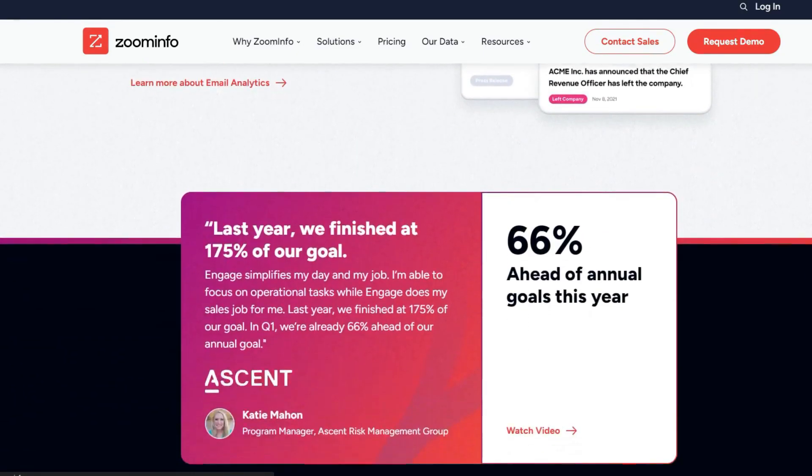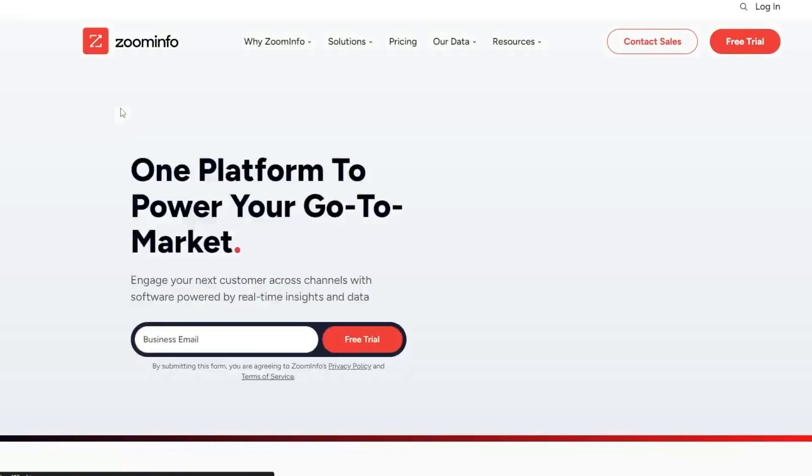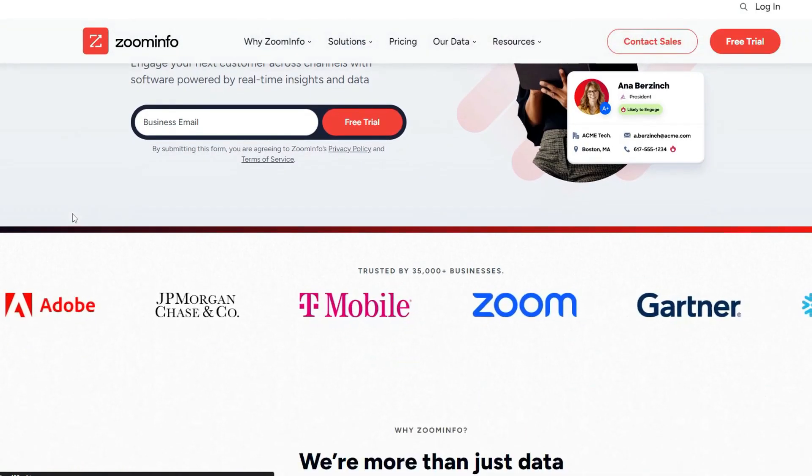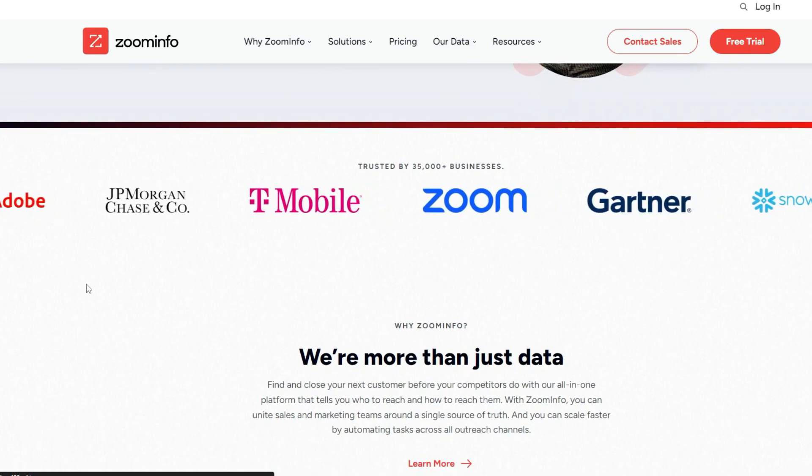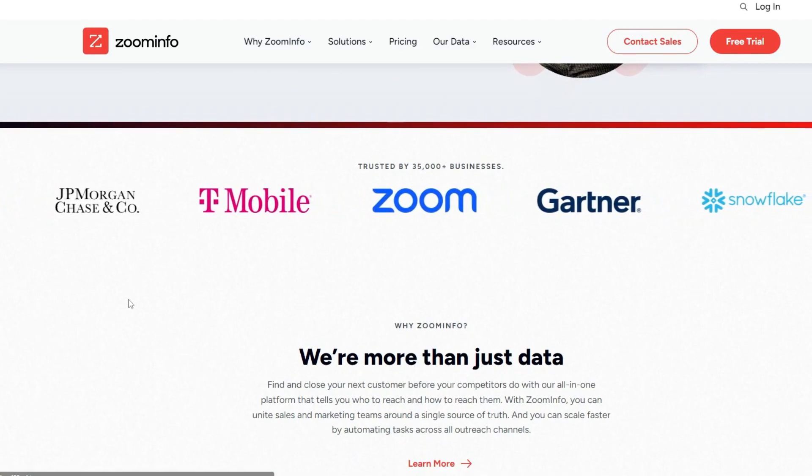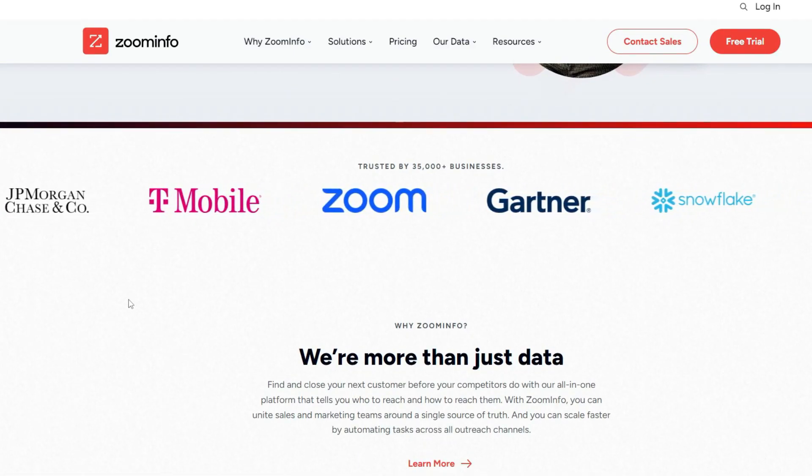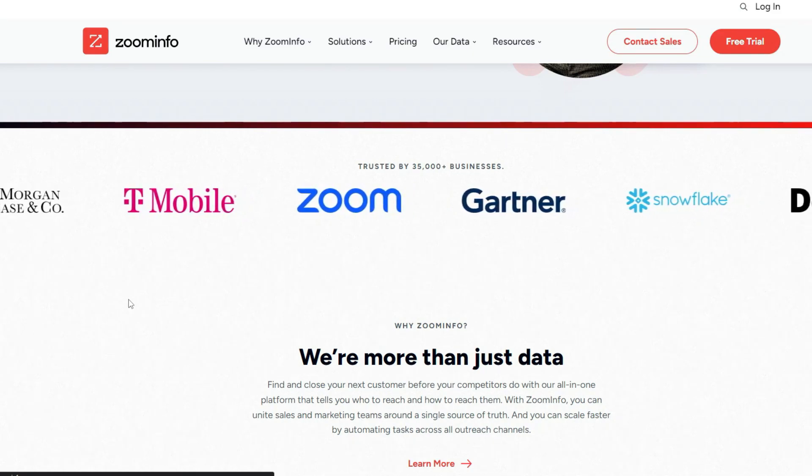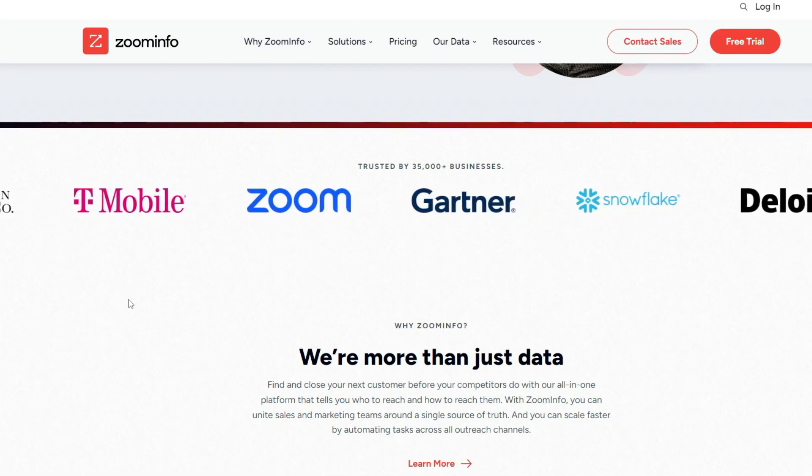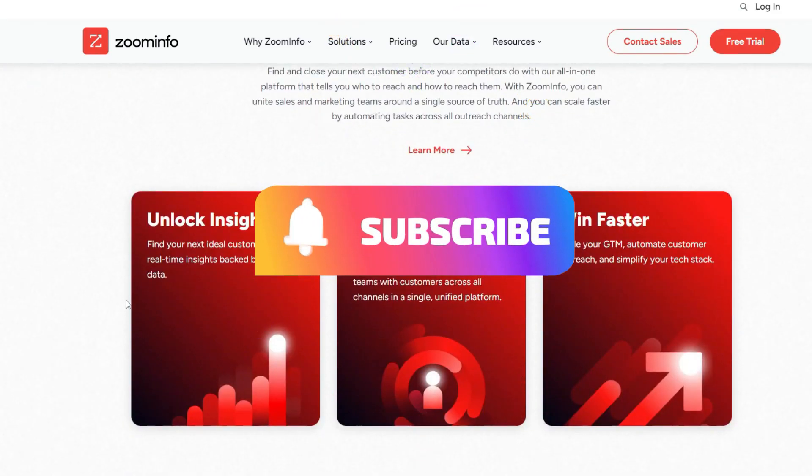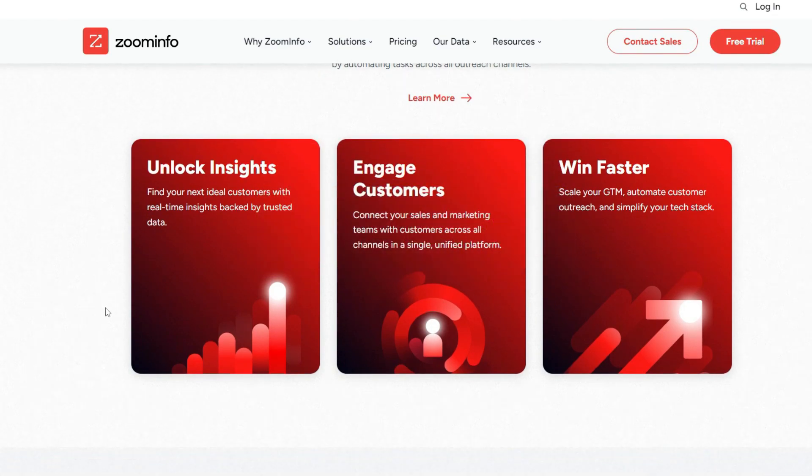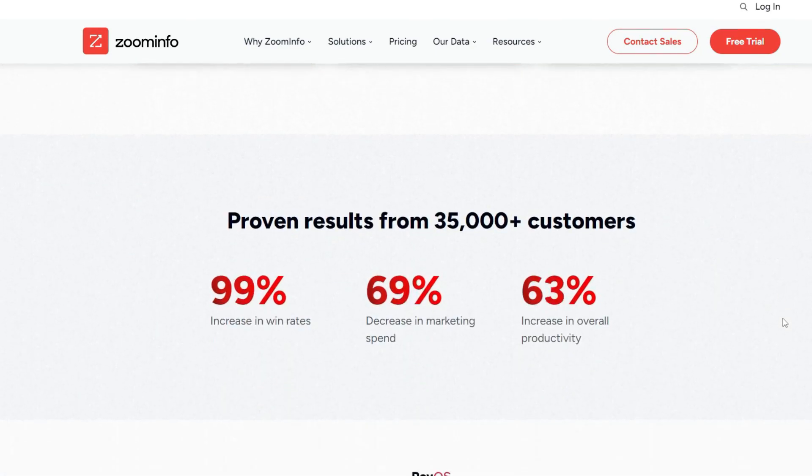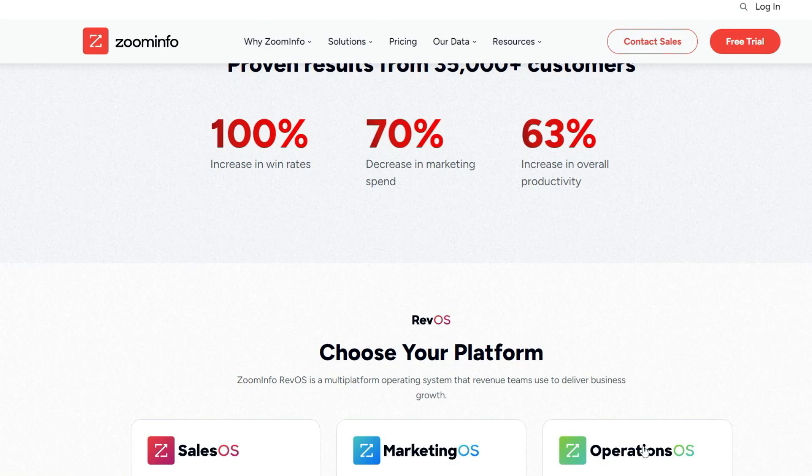That wraps up our overview of Zoom info, its features, and pricing plans. I hope this information has been helpful in guiding your decision-making process. If you found this tutorial useful, please give it a thumbs up and consider sharing it with your friends and family. Don't forget to subscribe to our YouTube channel and hit the notification bell to stay updated with our latest content. Thank you for watching. If you have any questions or feedback, feel free to leave a comment below. We are here to assist you on your journey of mastering Zoom info.